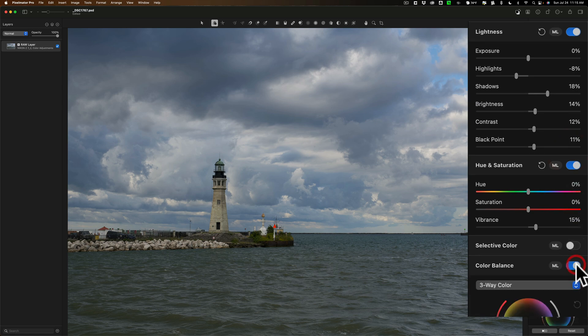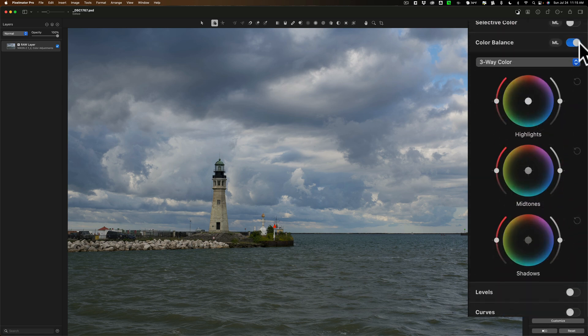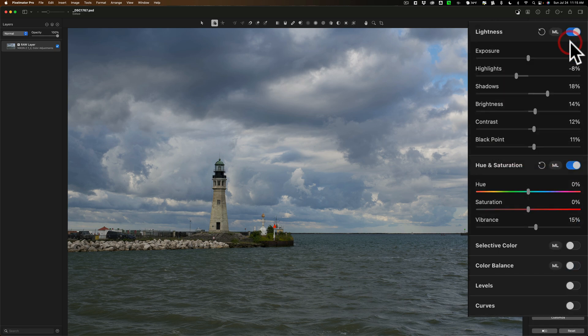Below that we have color balance. These are your color wheels. Lightroom calls this color grading. Same thing. I don't think I need to do anything with that.